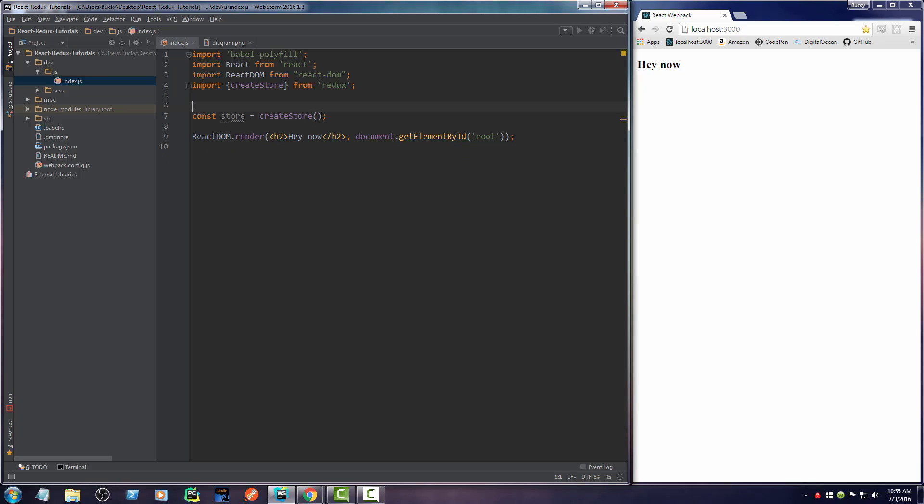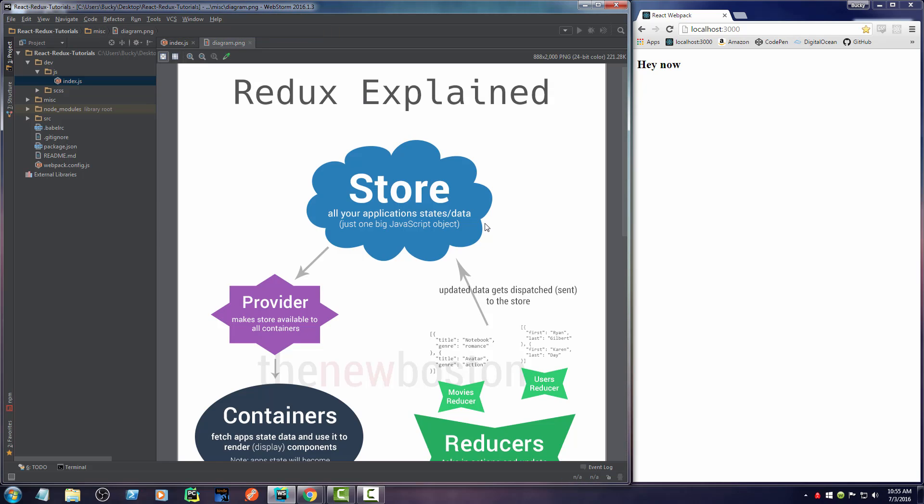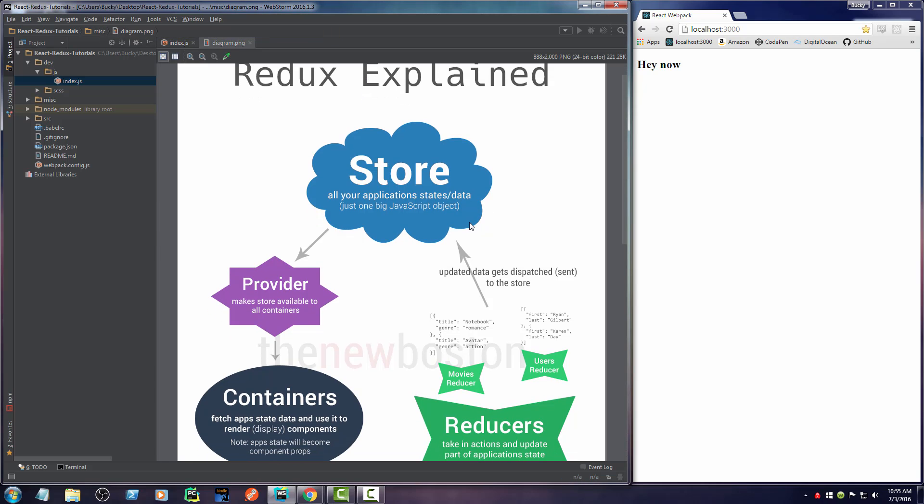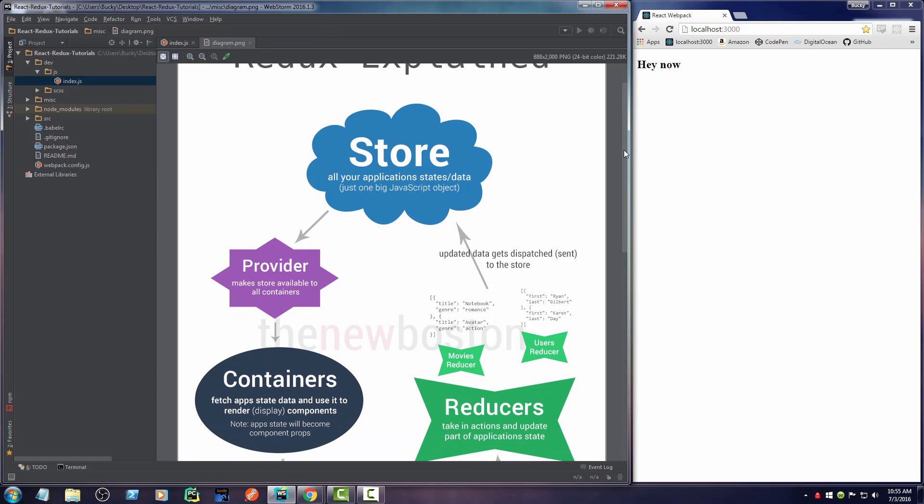Now, the store is all of the data for your application, but how does it know what data it's supposed to store? I think that's what it stands for, data storage, by the way, just between me and you. All right, let's look at this handy diagram.